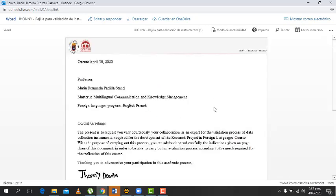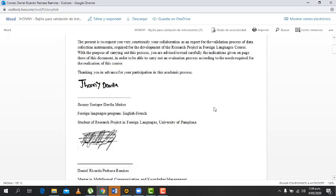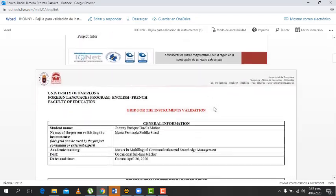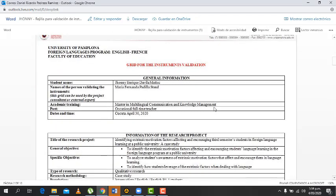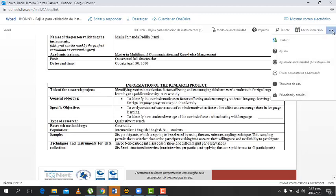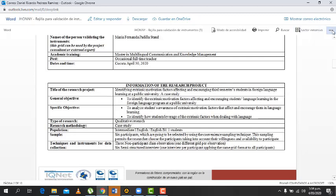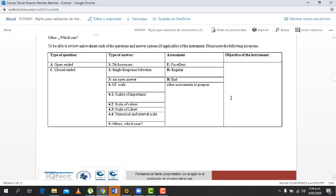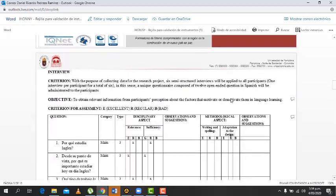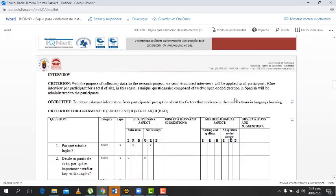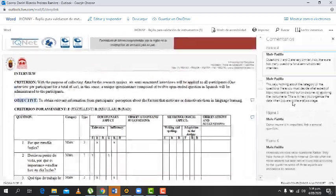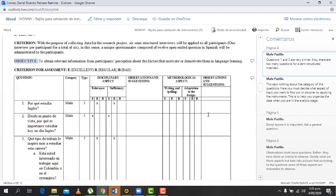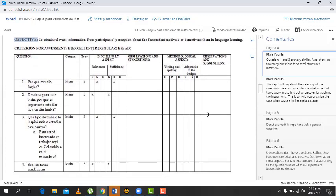Slow connection. Yeah, kind of slow connection. Okay, here. I already did the correction. Okay, cool. So here, one or three are very similar. Also, there are many questions for a semi-structural interview. Okay, okay. Number two.